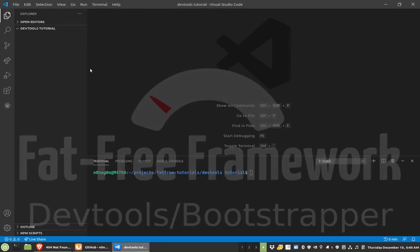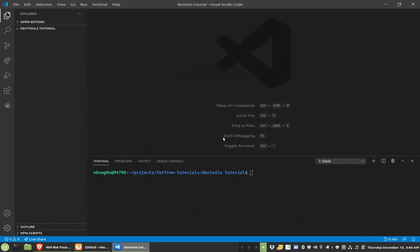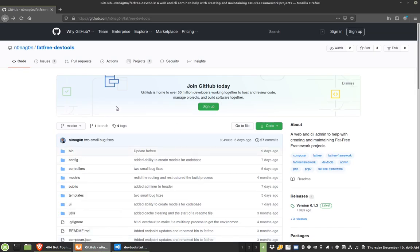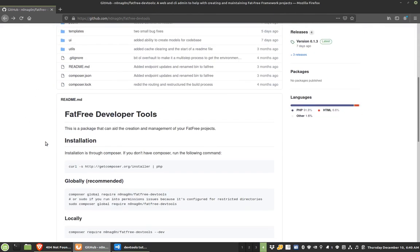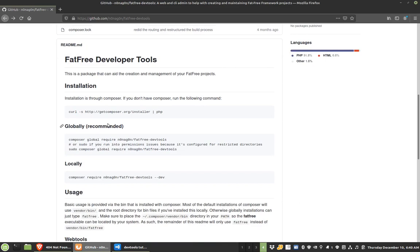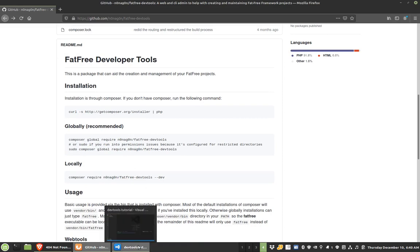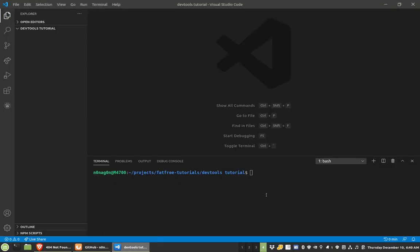Here I have something that is brand new, and it's Nanagon slash FatFreeDevTools. If you read the readme, you've got to get composer first, but then you can do composer global require and then this tool, and you will be at the same point I am right now.